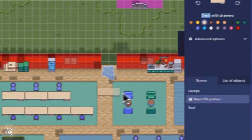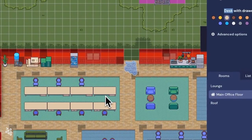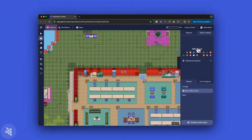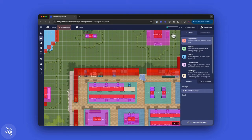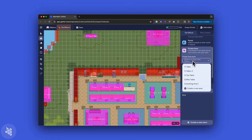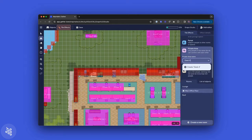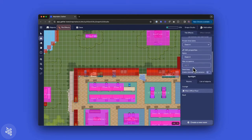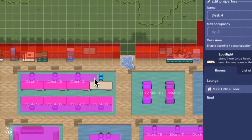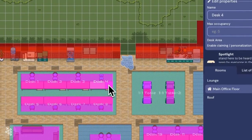To add more desks, you'll first select a desk object. Don't forget to add a chair. After you've added your objects, you'll need to add private tiles in order to make a claimable desk space.